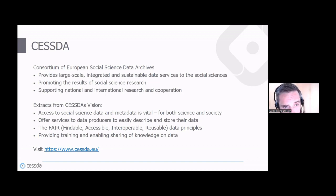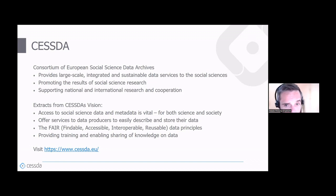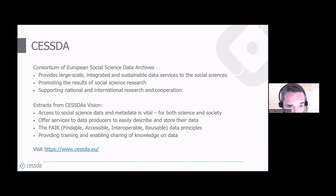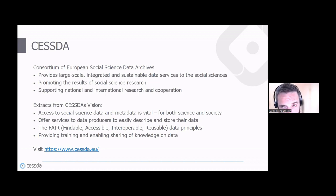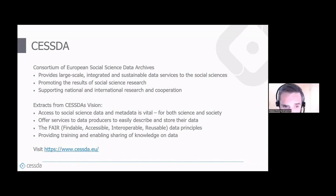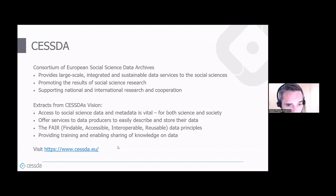We try to make data as FAIR as possible, using the FAIR principles: data should be Findable, Accessible, Interoperable, and Reusable. We also provide training like this and try to enable the sharing of knowledge on data. If you want to know more about SESTA, you can visit our website at SESTA.eu.